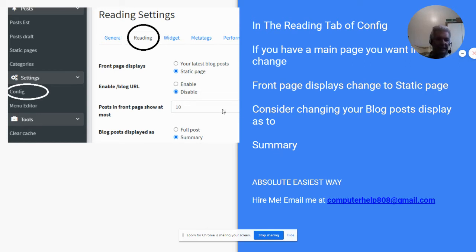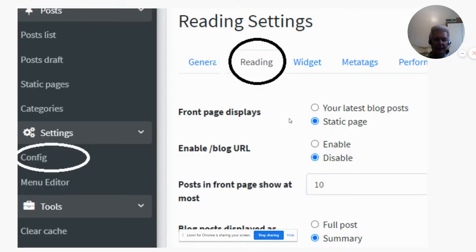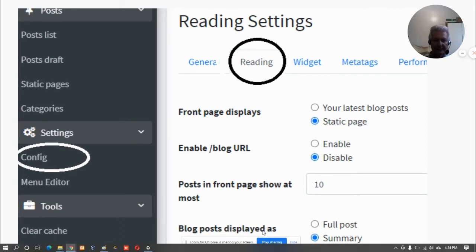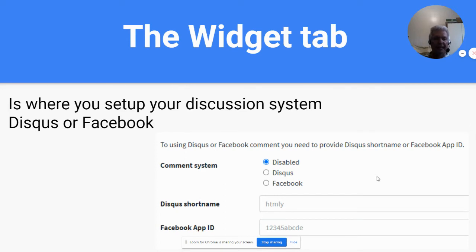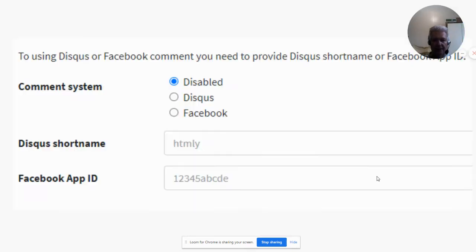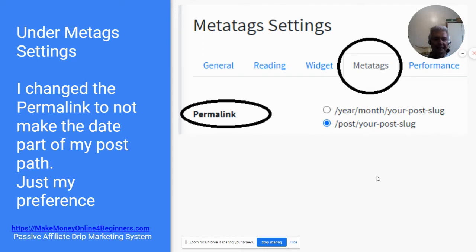Consider changing your blog post display to summary. You can see what I'm talking about in the example — this is what it looks like in full view. In the widget tab, that's where you set up your discussion system — Disqus or Facebook. Right now it's disabled, and you don't have to install that right away. Under meta tag settings, I changed the permalink to not make the date part of my post — it's just my preference. I don't want people to look at my URL and say that's too old, because a lot of my content stays relevant for a long time.